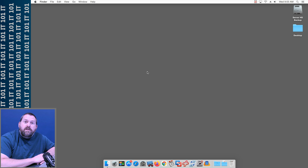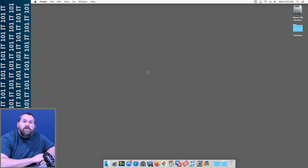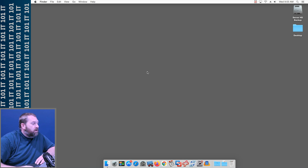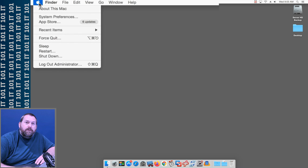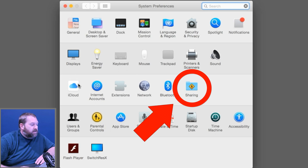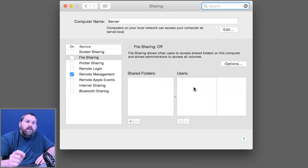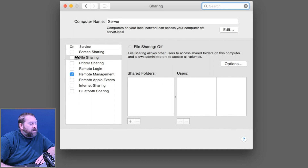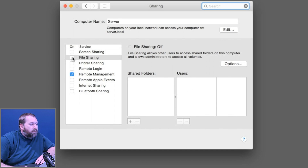So I'm connected to the computer where I'm going to share the files, folders, and volumes. The first thing you want to do is go up to the top left of your screen and click on the Apple menu, then go to System Preferences. Once you open up System Preferences, you want to go to the Sharing icon. Once you're in the Sharing icon, there's a section called File Sharing — you want to go ahead and turn this on.